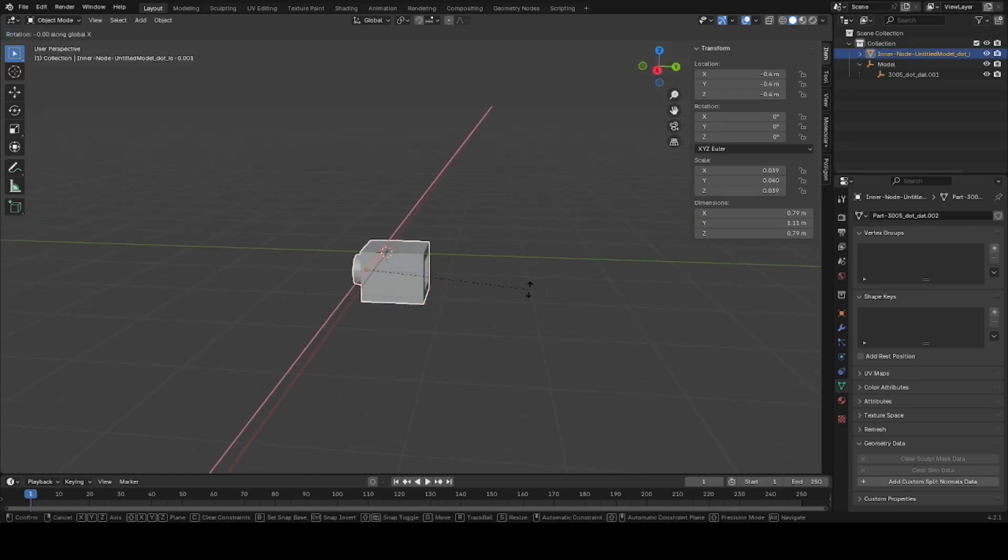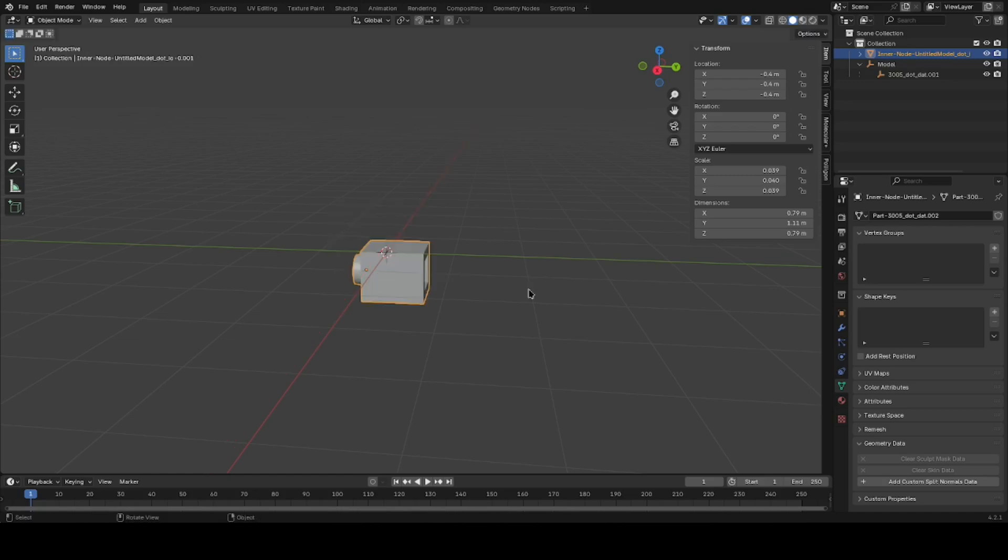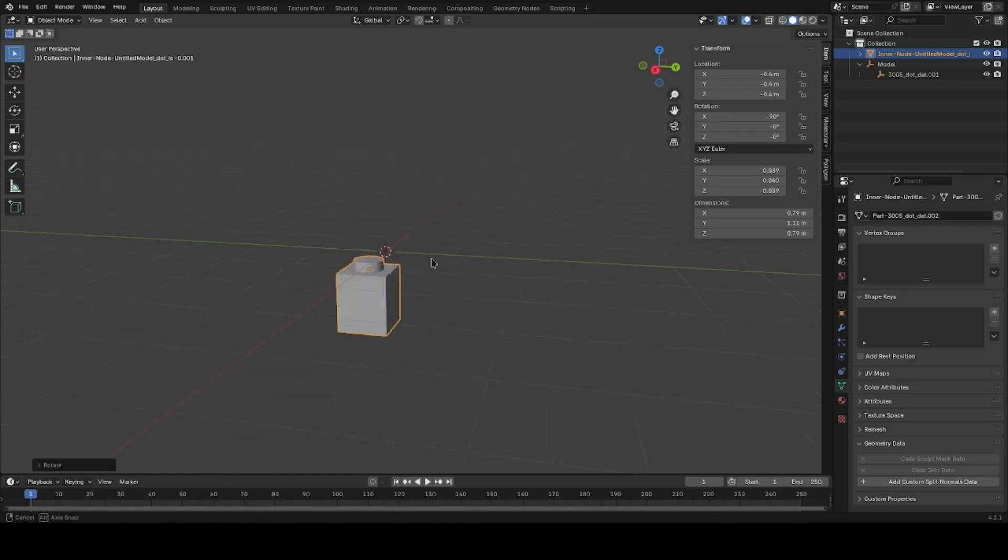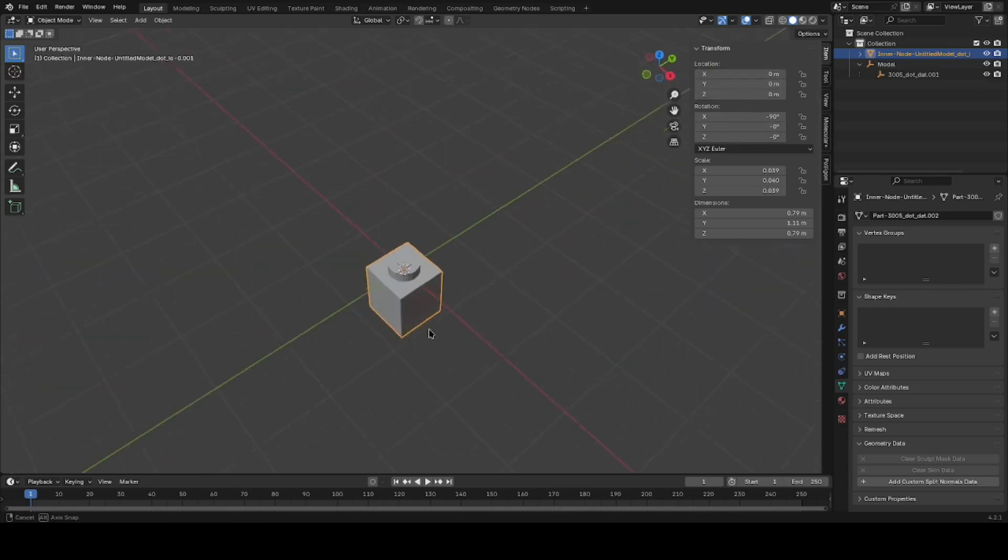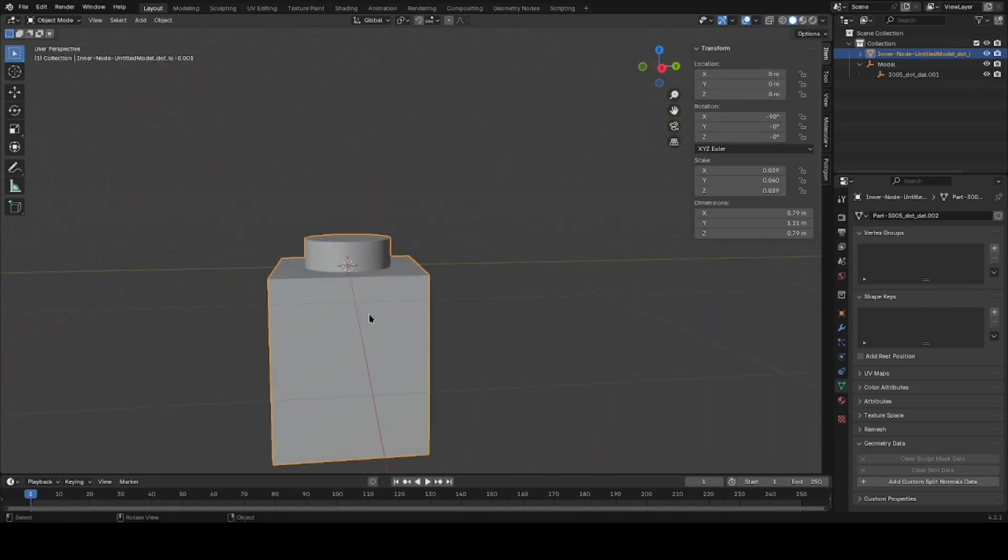Now we're rotating on the X-axis by 90 degrees. That's another way you can do it. You can move it up to where you like it. I like mine centered.